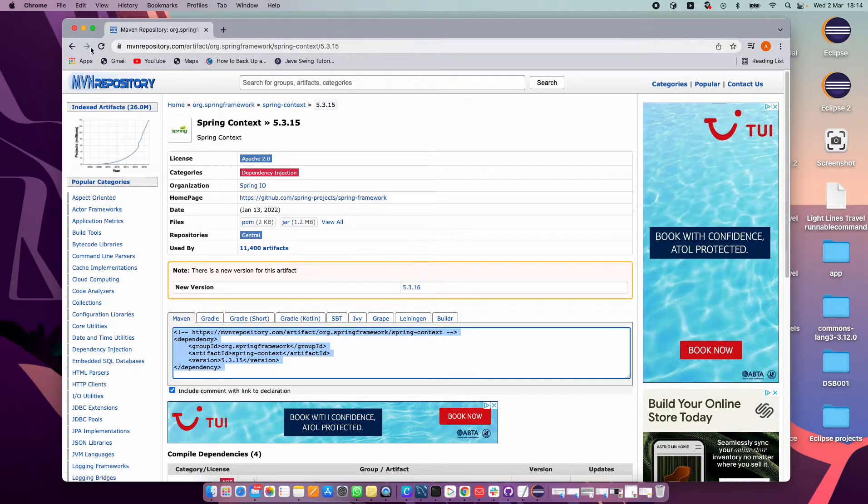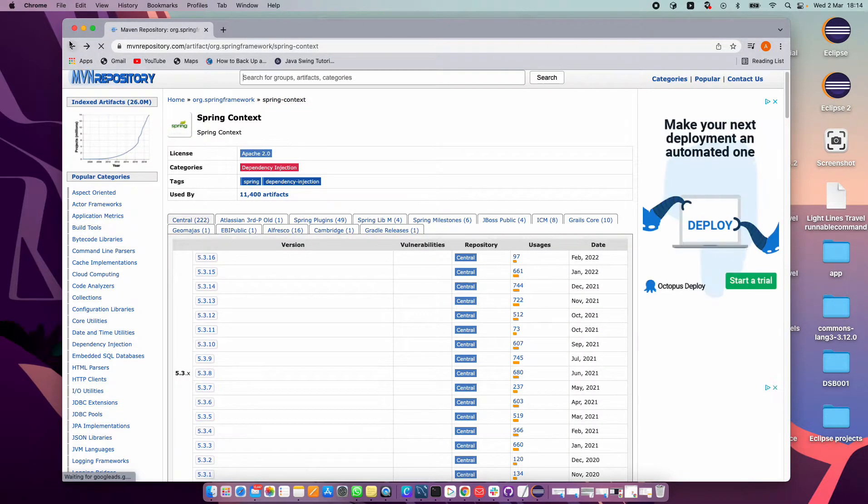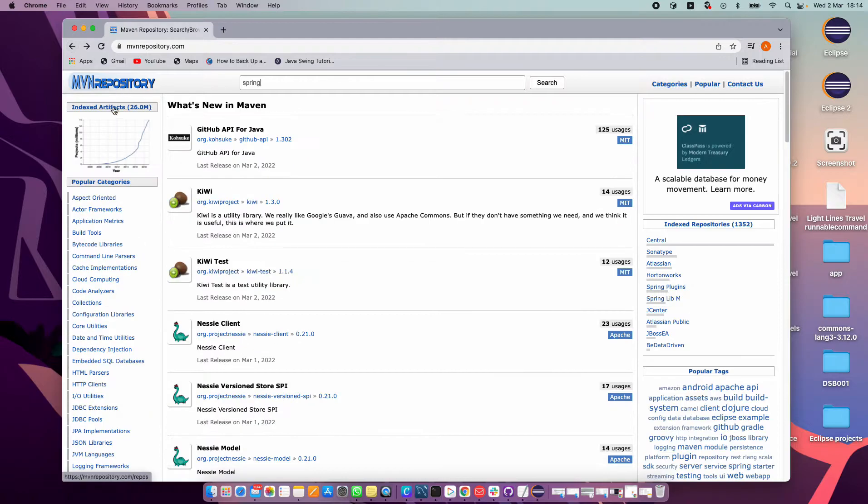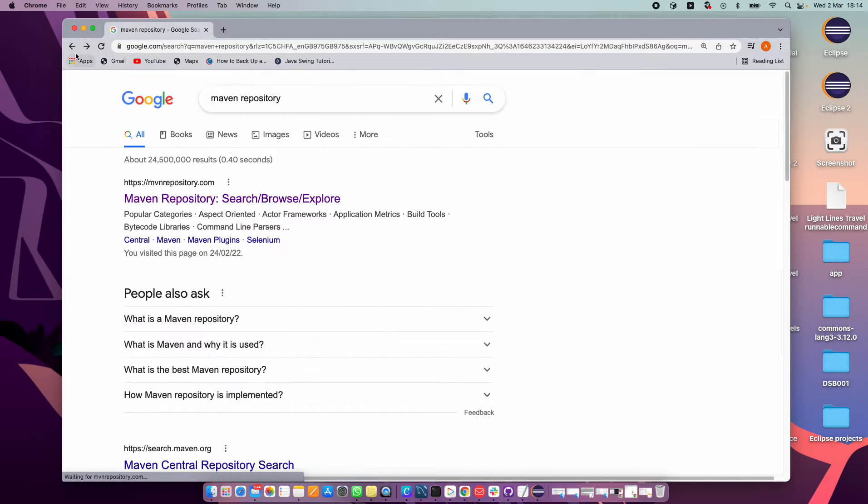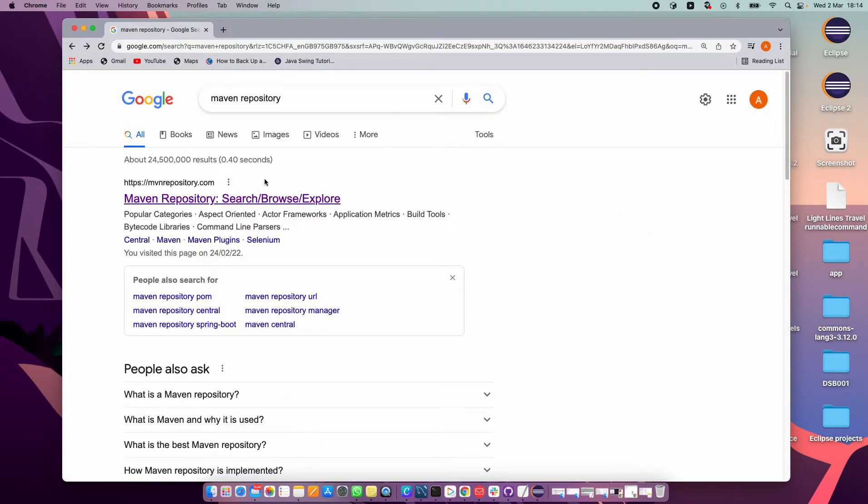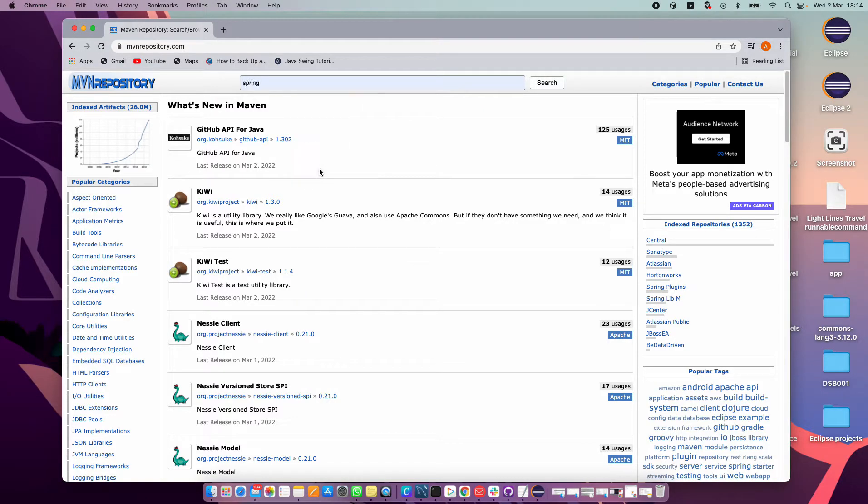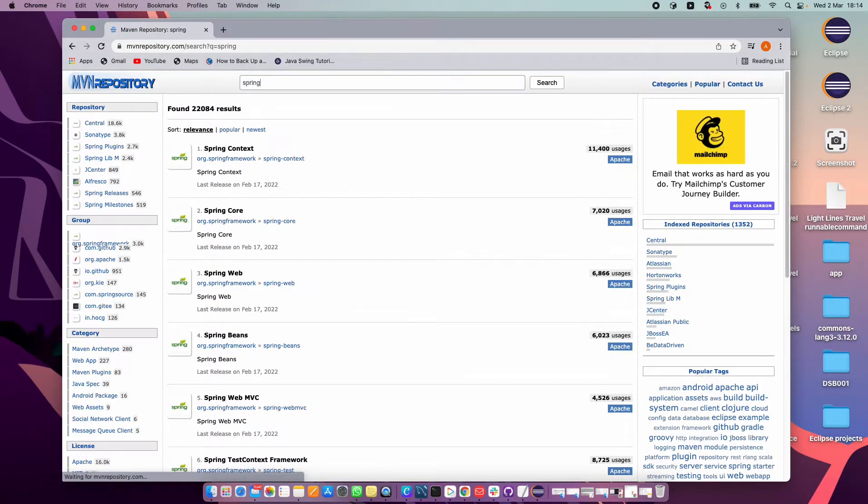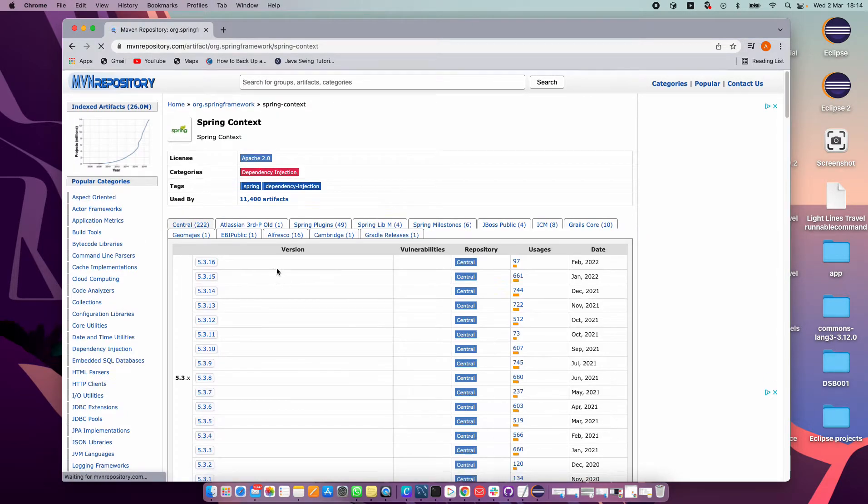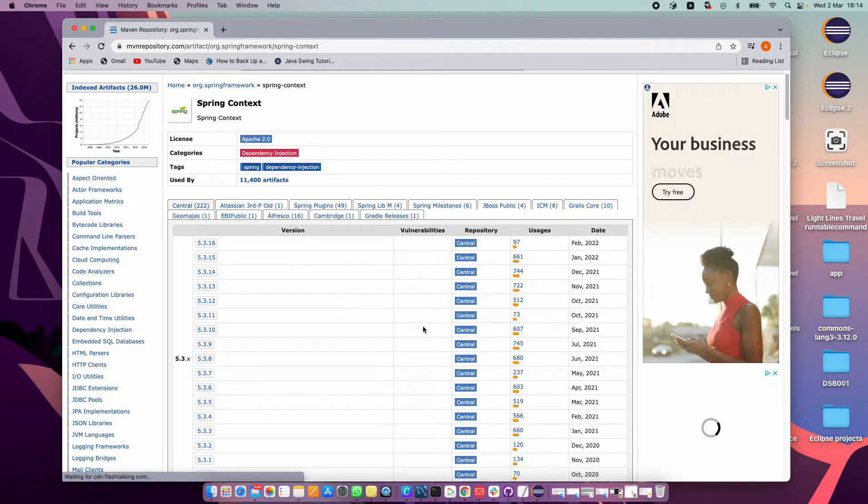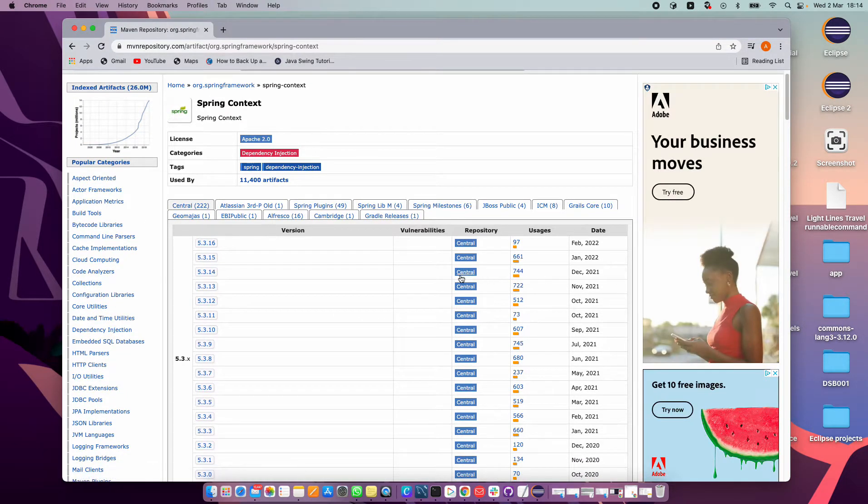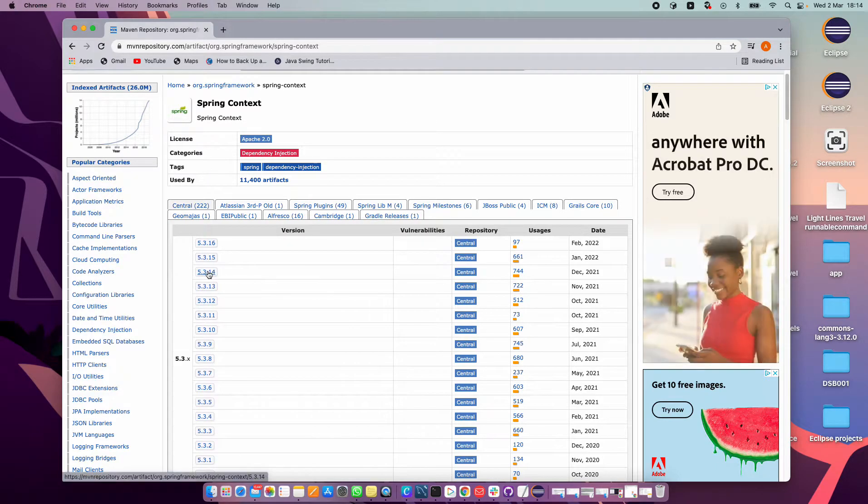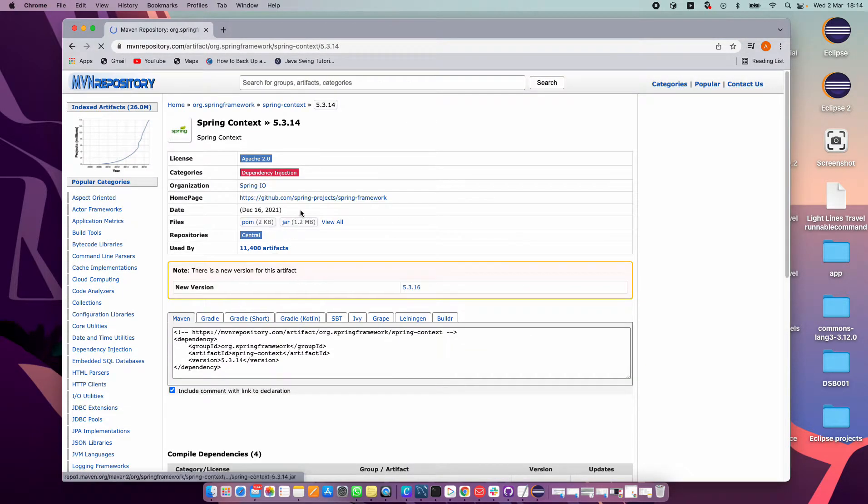Maven repository.com. If we look for Spring, enter spring context, and then we go for a stable one with many users as we could get.